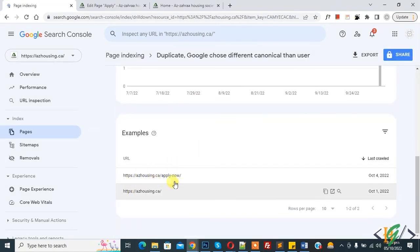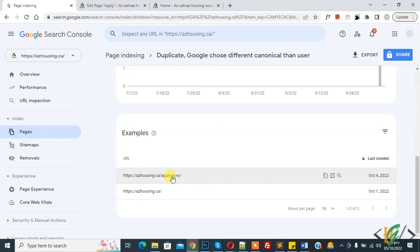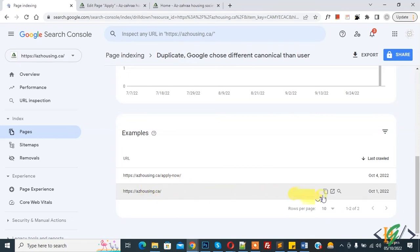So we done with Apply Now page. Now same process with home page. So click on Inspect URL.